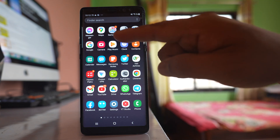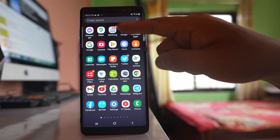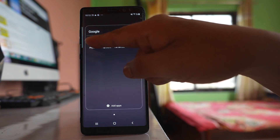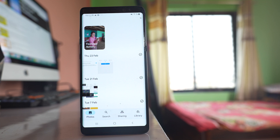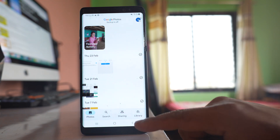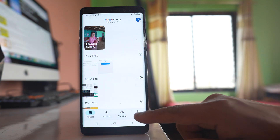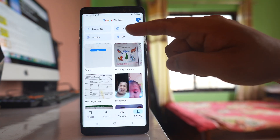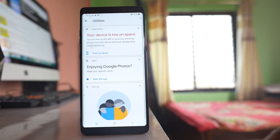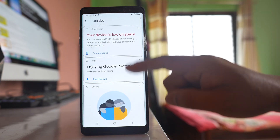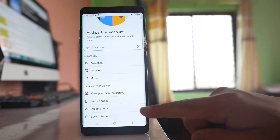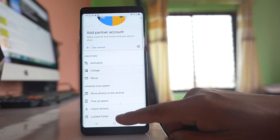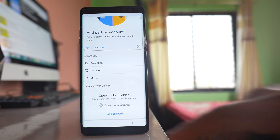For that, I will go to Google and open Google Photos. Then I will go to Library, select Utilities, scroll down, and there is an option here called Locked Folder. Select this option.